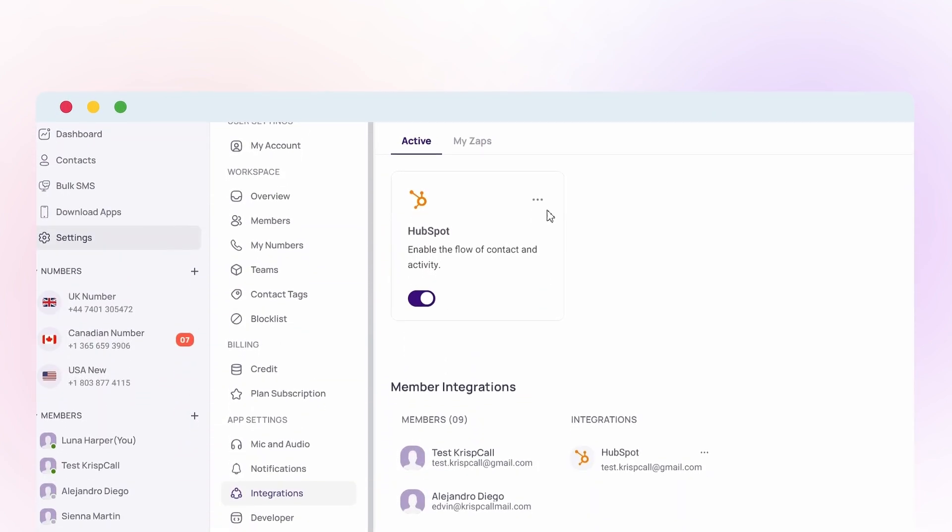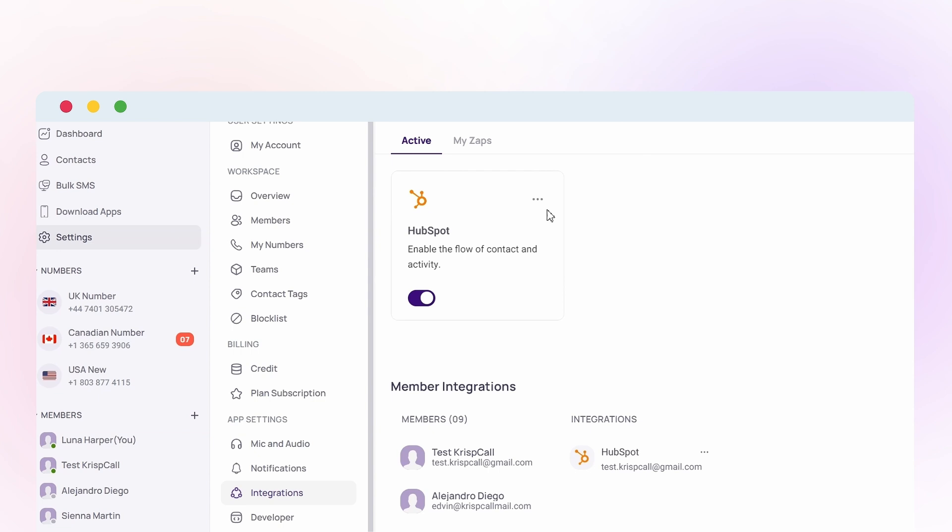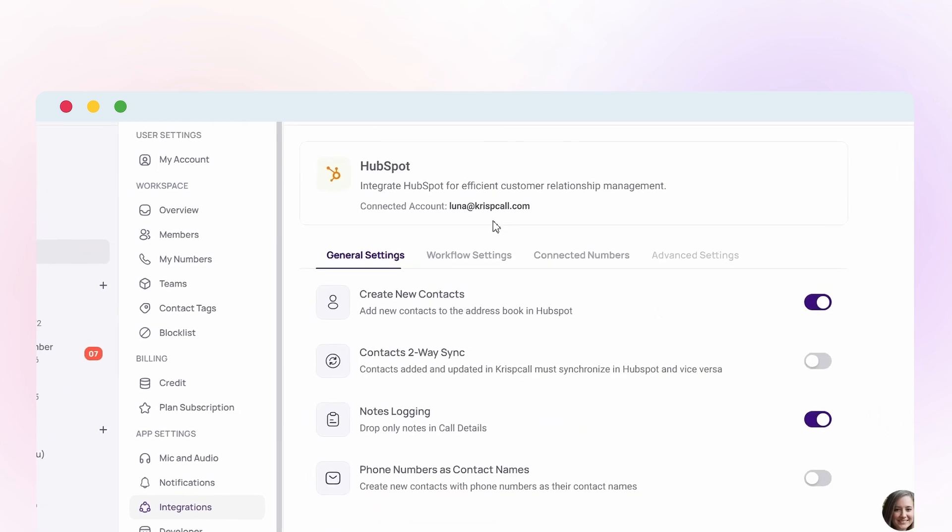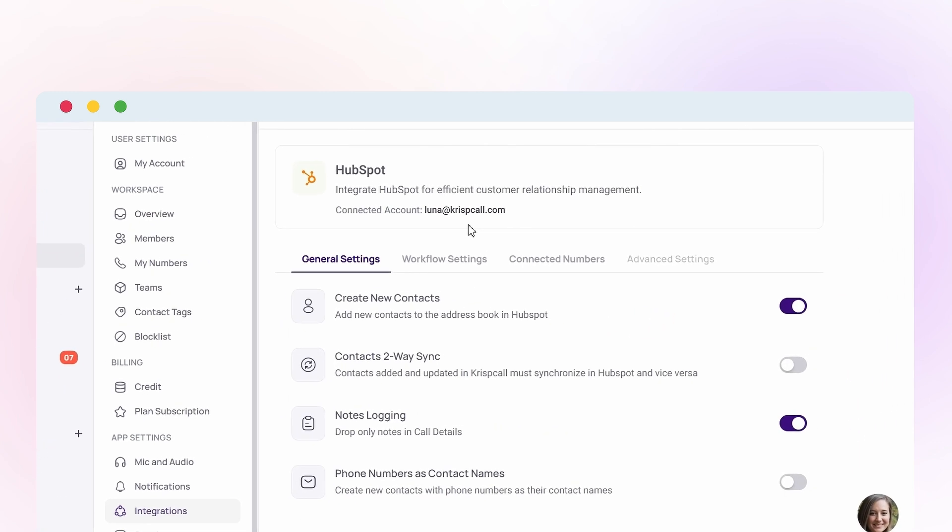Once the installation is complete you can tailor the integration settings to suit your specific needs. Click on the three dot ellipsis icon and select edit to access the configuration options. In general settings enable or disable features like creating new contacts, two-way contact sync, note logging and displaying phone numbers as contacts.